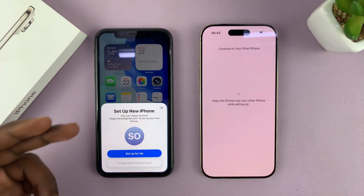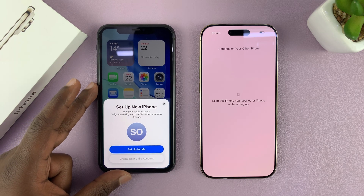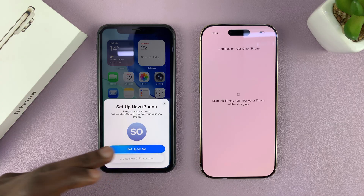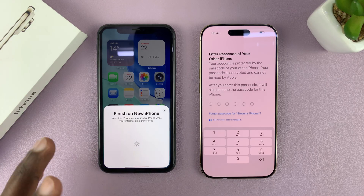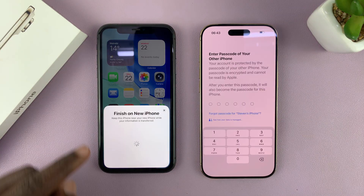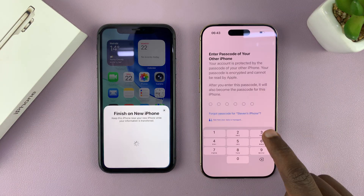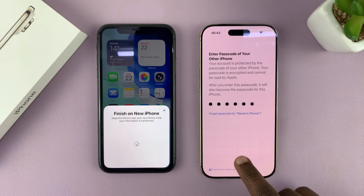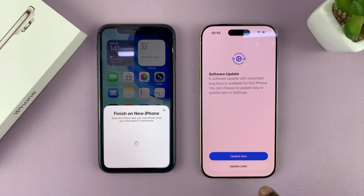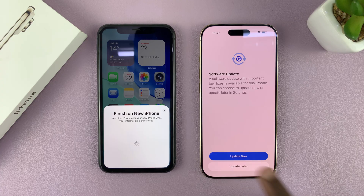Then it's going to ask you on your old iPhone who you're setting up the new iPhone for — is it for you or for maybe a child? I'm going to tap on 'Set up for me.' Then I'm going to need to enter the passcode I've been using on the old iPhone into this new iPhone. It's going to accept the passcode if I put in the correct one.